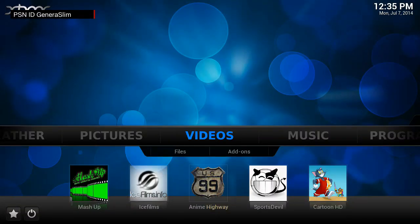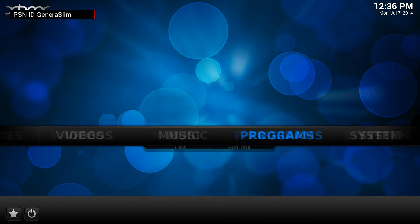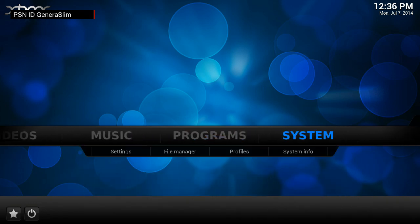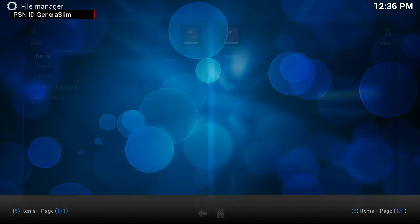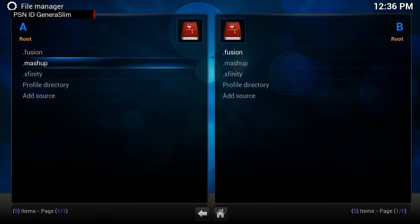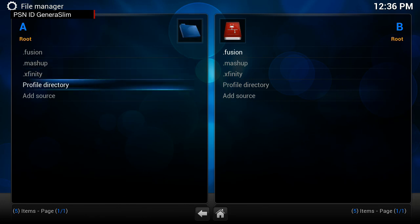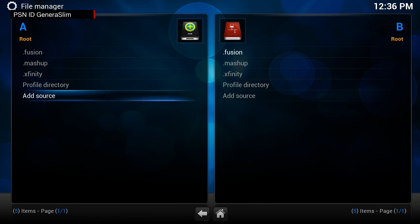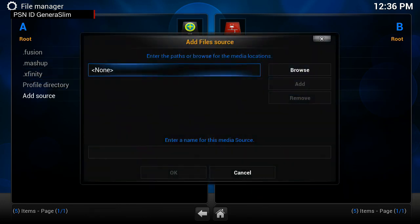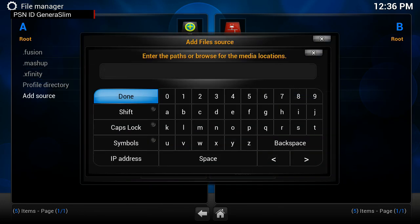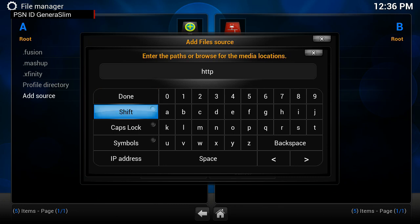Hello guys, this is my walkthrough on how to get the One Channel app on XBMC. I use a Gbox and a mini keyboard. You want to go to System, File Manager. I already have the Fusion mashup and Xfinity, but you want to Add Source, and the source that you want to add is HTTP.